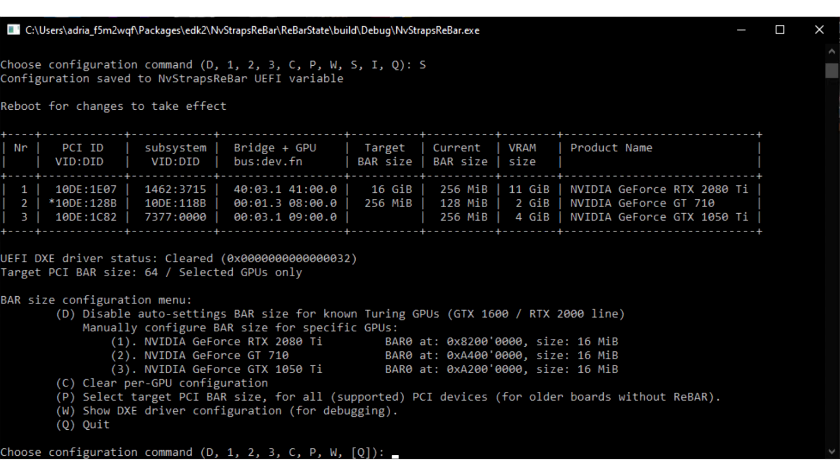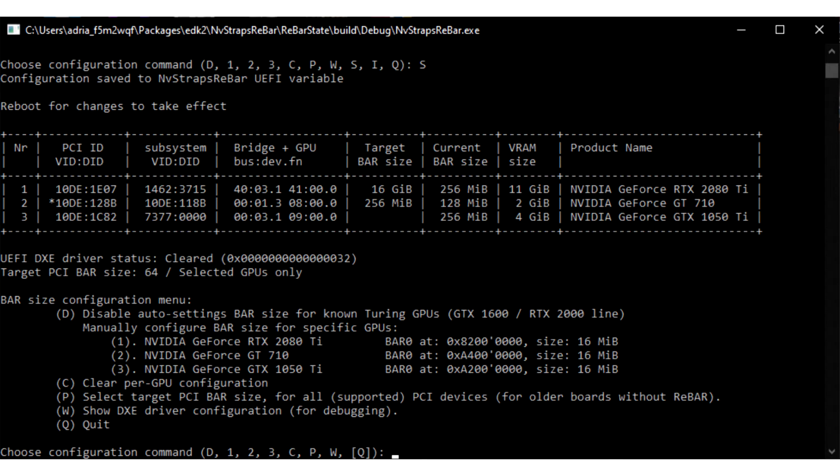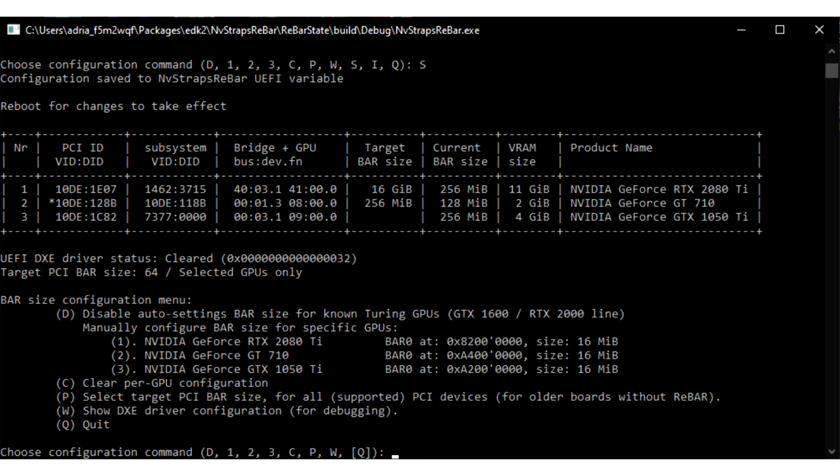The NVStraps Rebar mod by Terminatorl, which is forked out of the Rebar Eufy mod by Xcurio, brings resizable bar support to NVIDIA GeForce RTX 20 Series and GTX 16 Series GPUs based on the Touring graphics architecture. This mod is intended for power users and can potentially brick your motherboard.